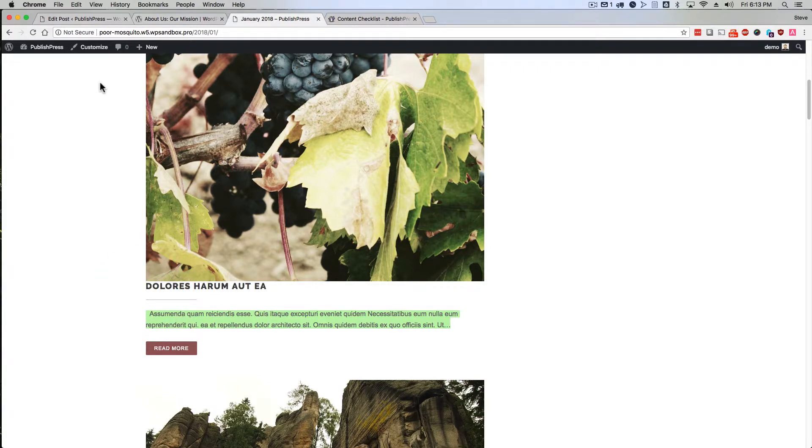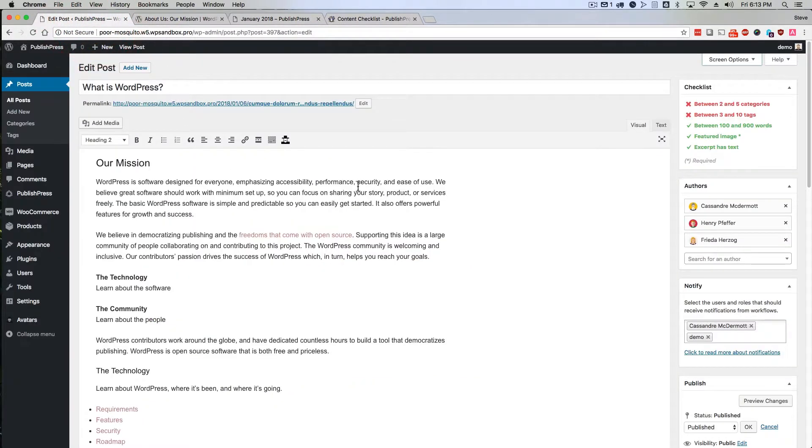However, I would look at the documentation for your particular theme to see if it supports excerpts. And if so, how? Because probably the majority of themes do not support excerpts.